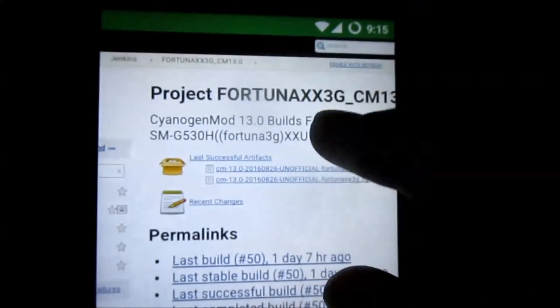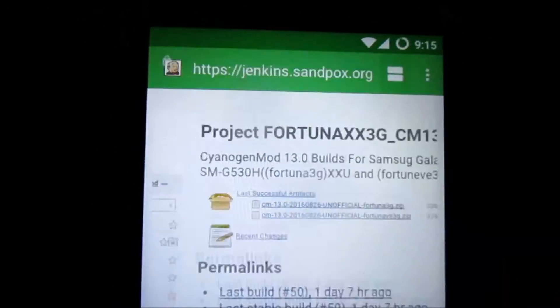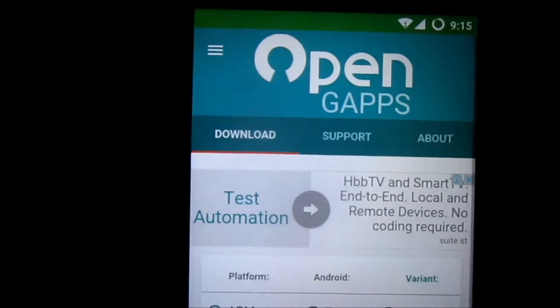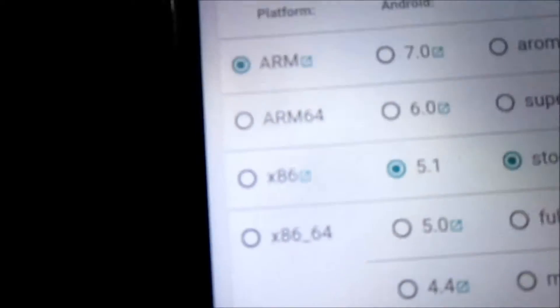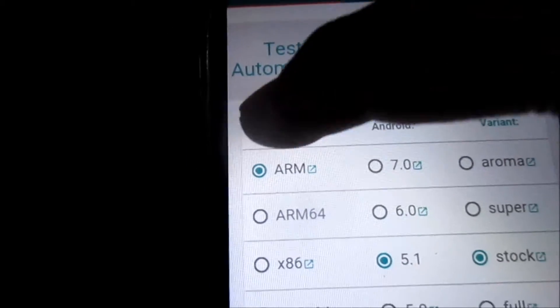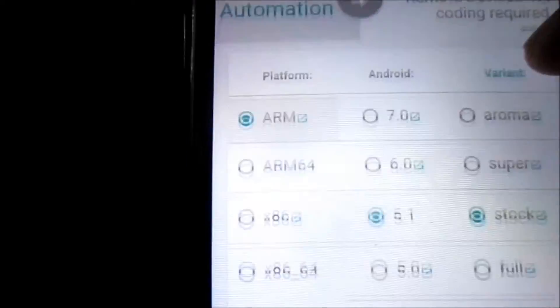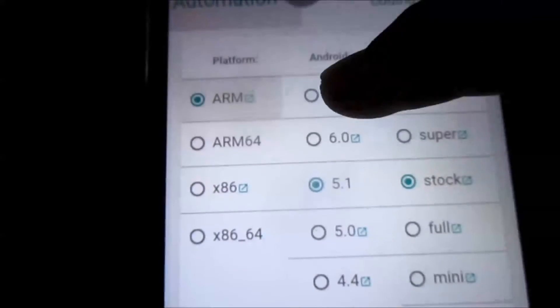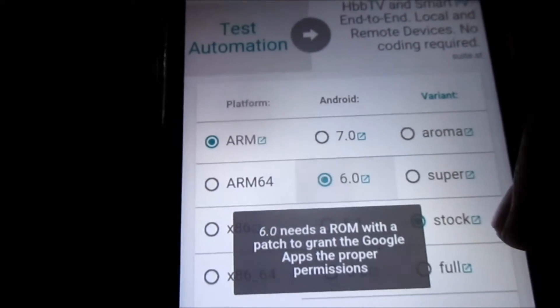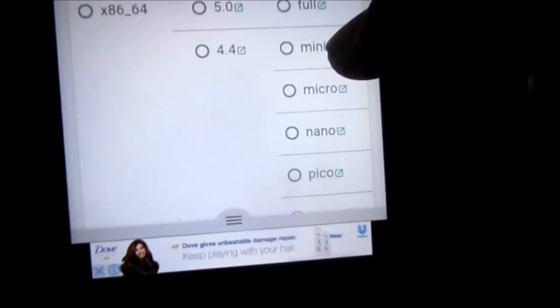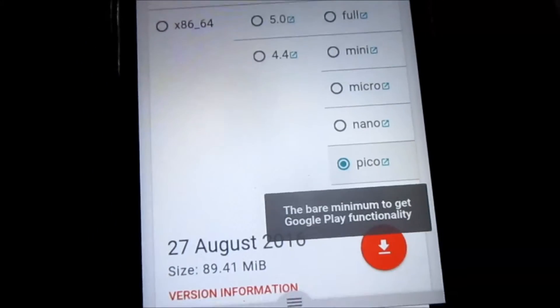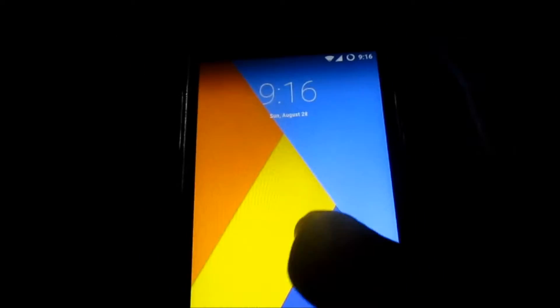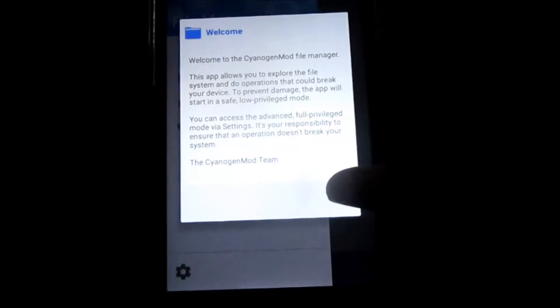After you download it, go to the second link I'll give in the description, which takes you to the OpenGApps site. From here, select the platform ARM, click on Android 6.0, then click Pico, and then click the download button. I've already downloaded all the files.